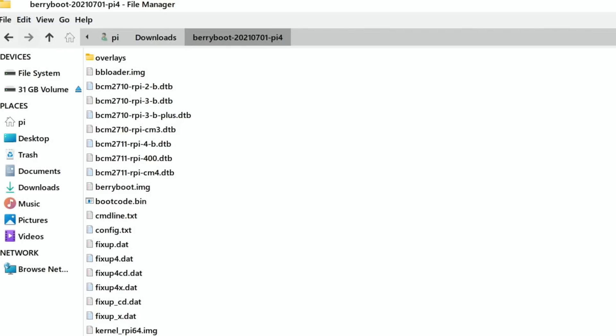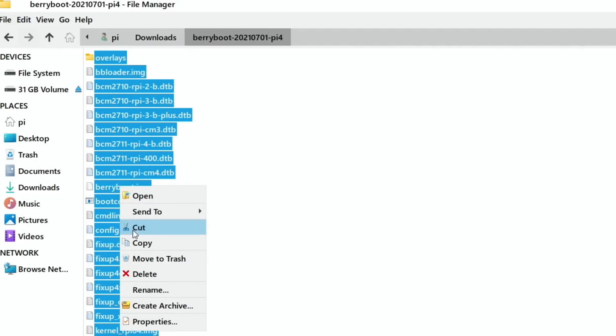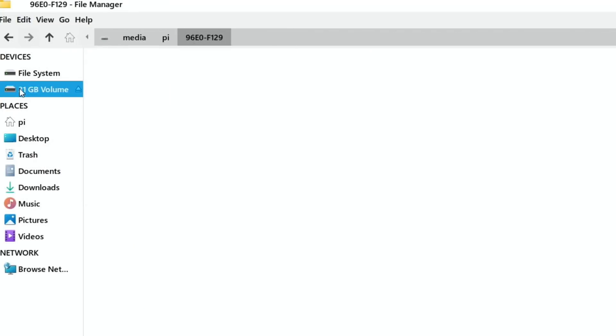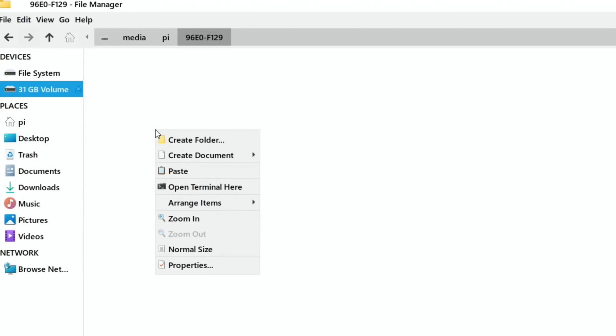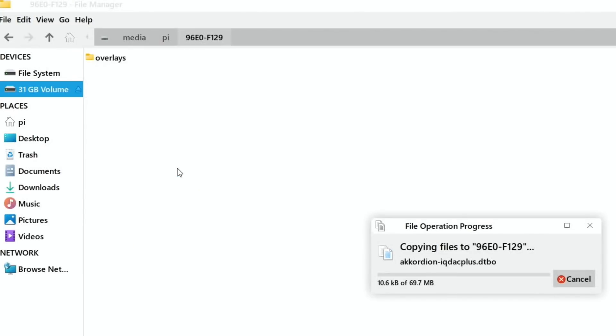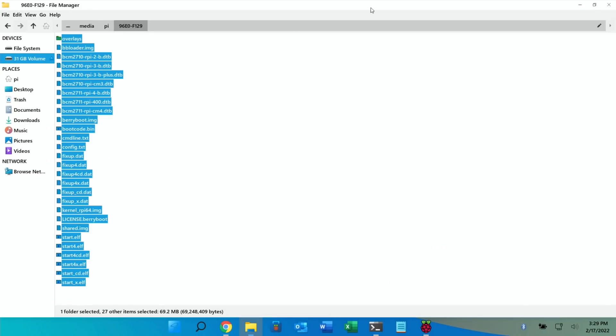So now I need to copy the contents of this onto the EMMC drive of the Compute Module 4. So if I do control A and copy and then I call up this drive and then paste that in. So it looks like it's going to take the gauges but then it speeds right up. Okay so let's close that down.